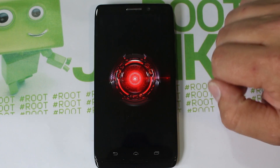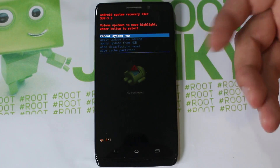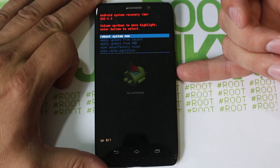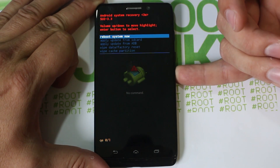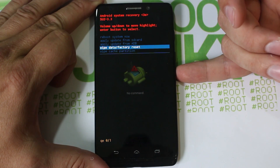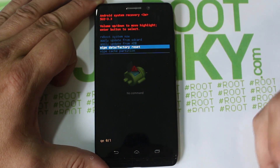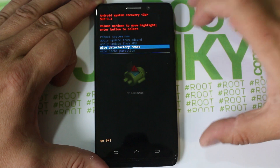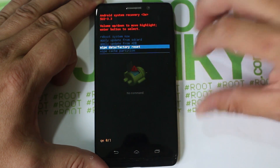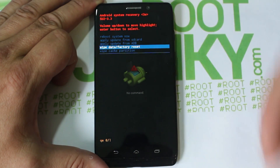We're right back into recovery again - it did a reboot right after wiping cache. Now we're going to wipe data. Go to wipe data factory reset. This is going to wipe off all your passwords, all your applications, everything you downloaded - basically returning the device back to stock whatever Android version you're on.